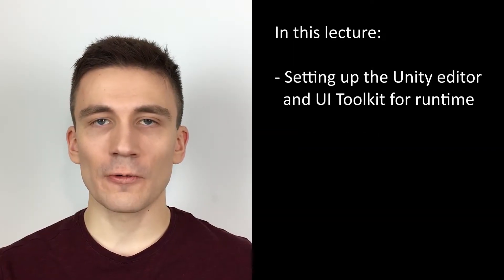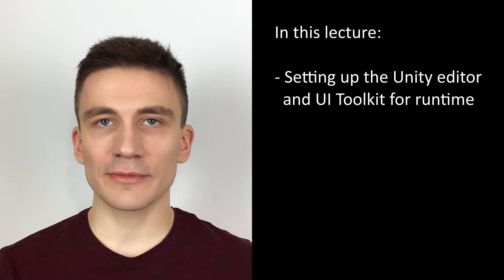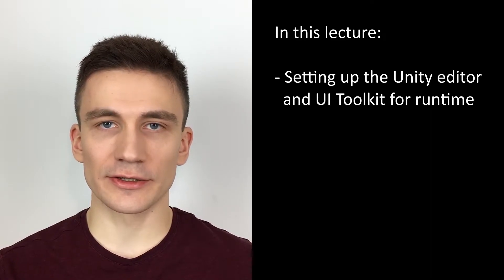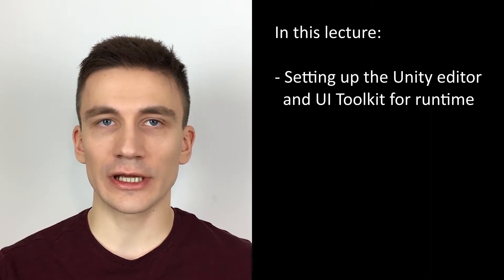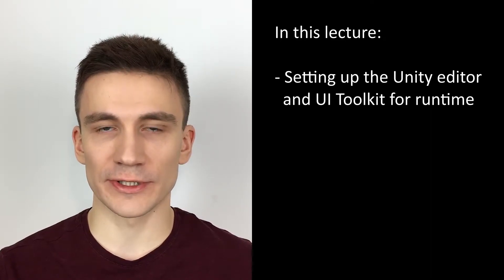In this lecture, we are going to set up the Unity editor to be able to use UI Toolkit for runtime purposes.